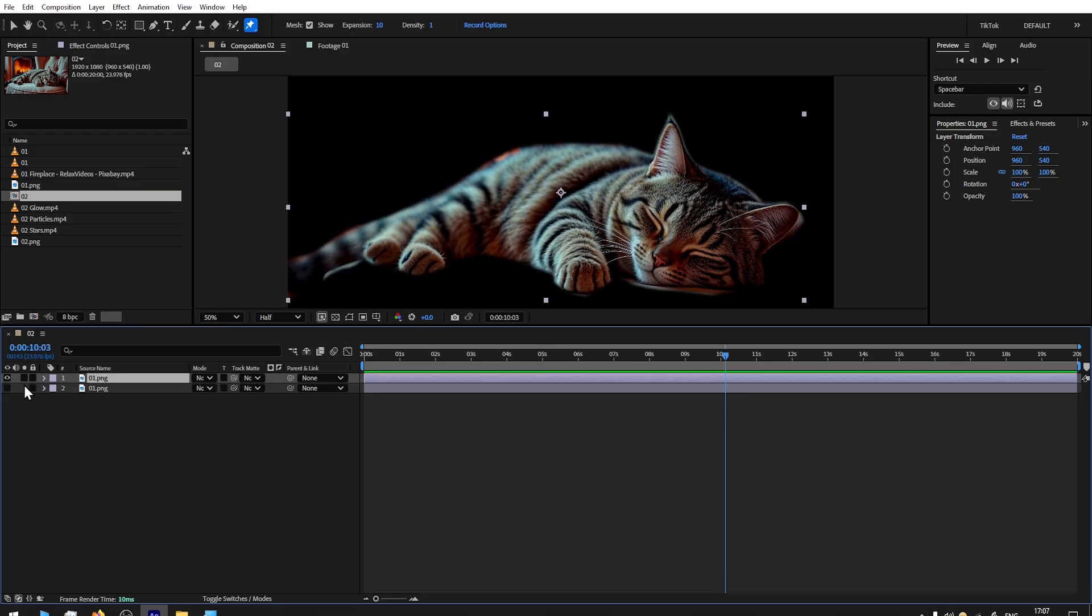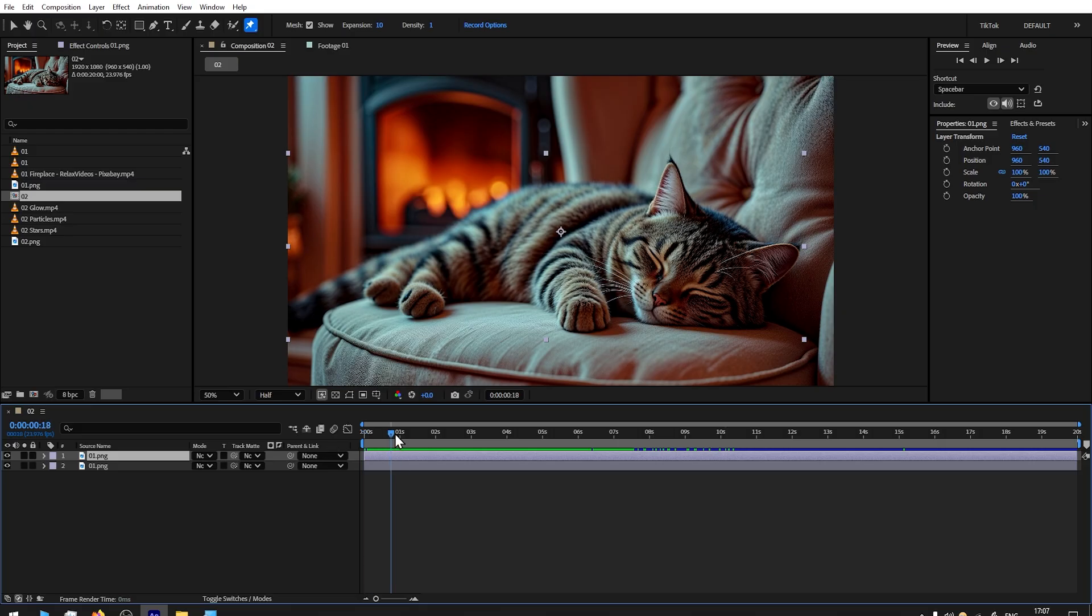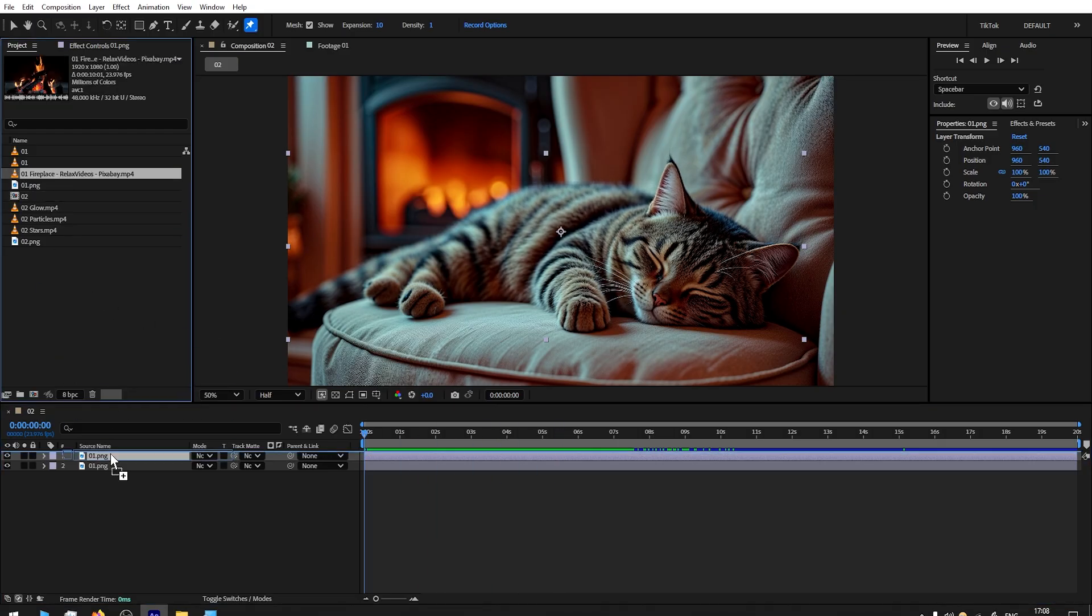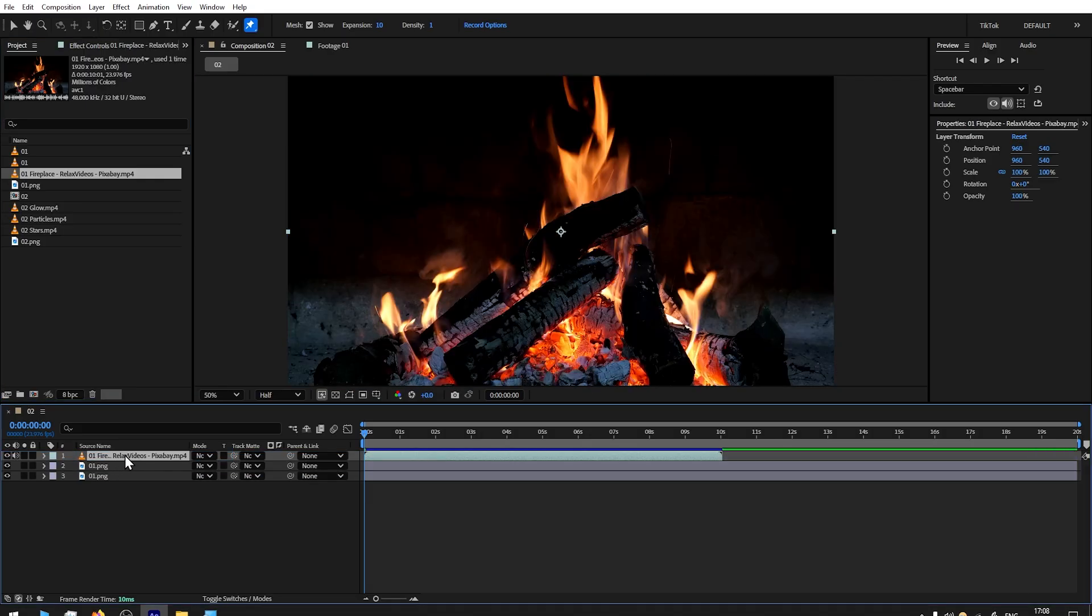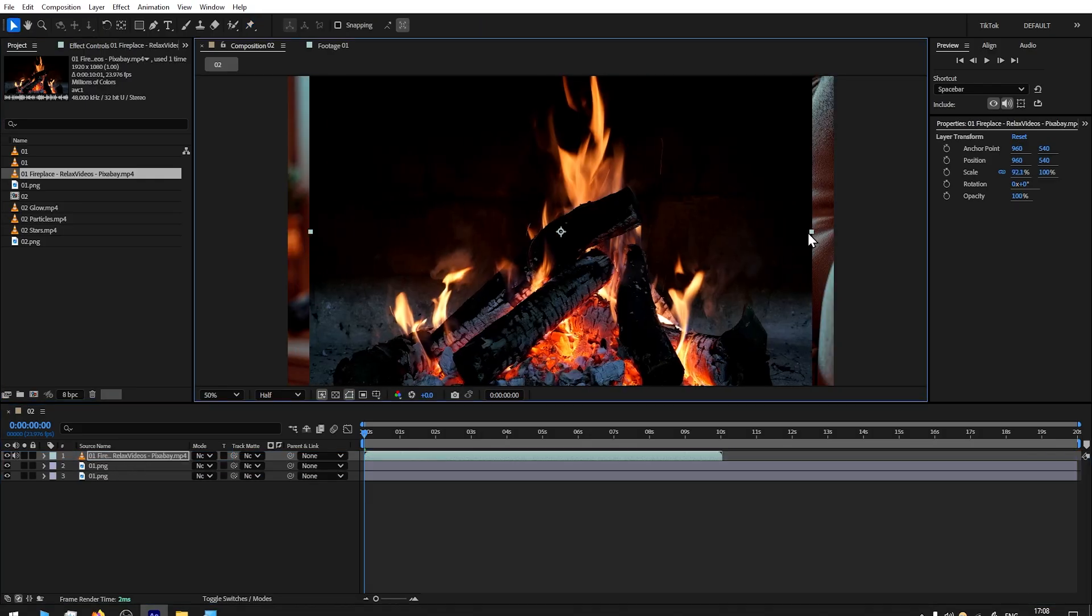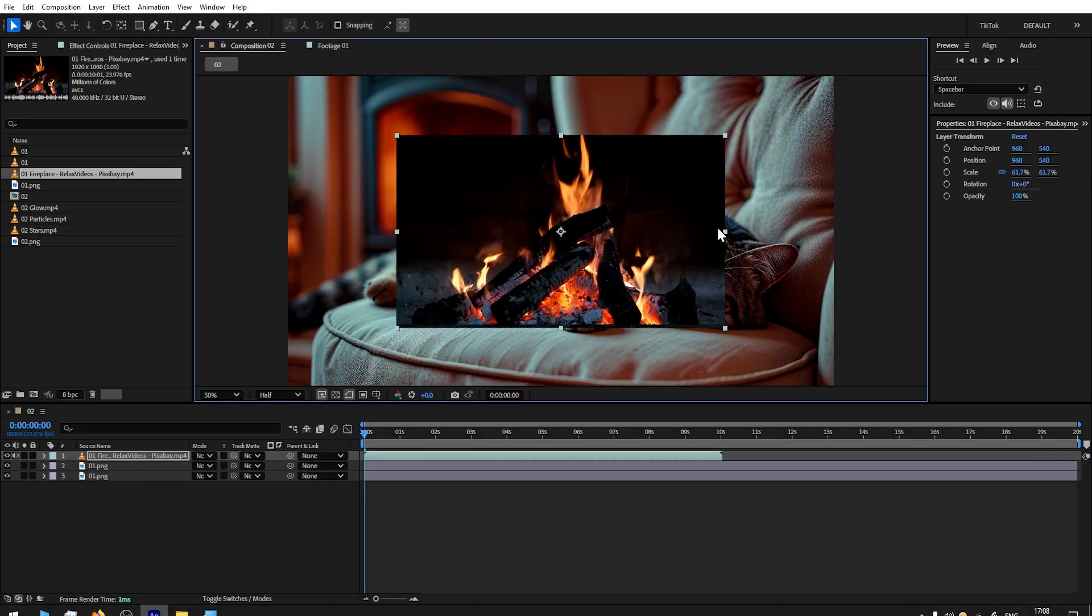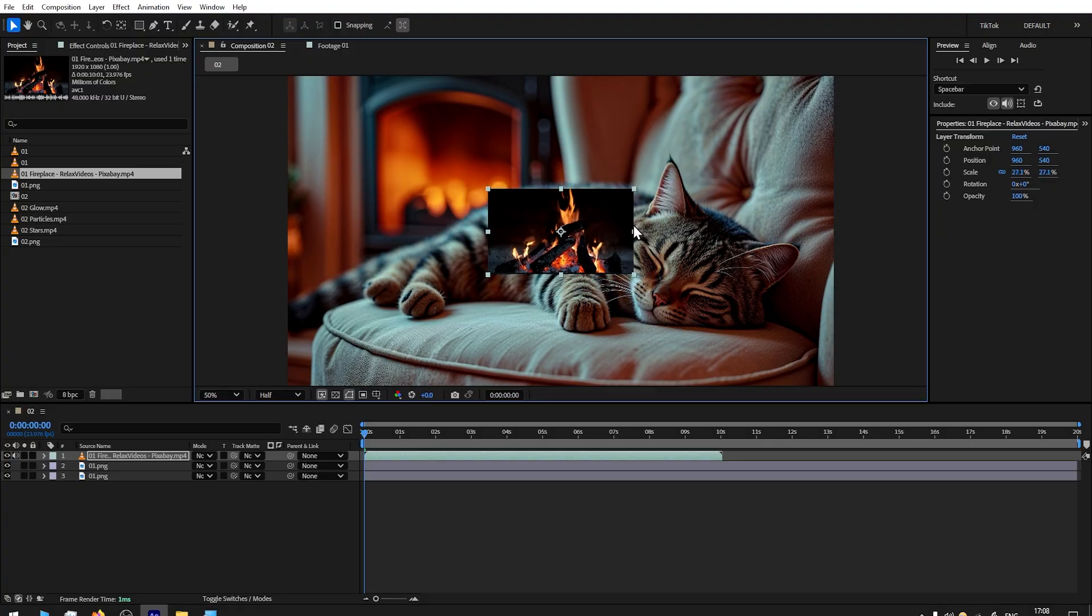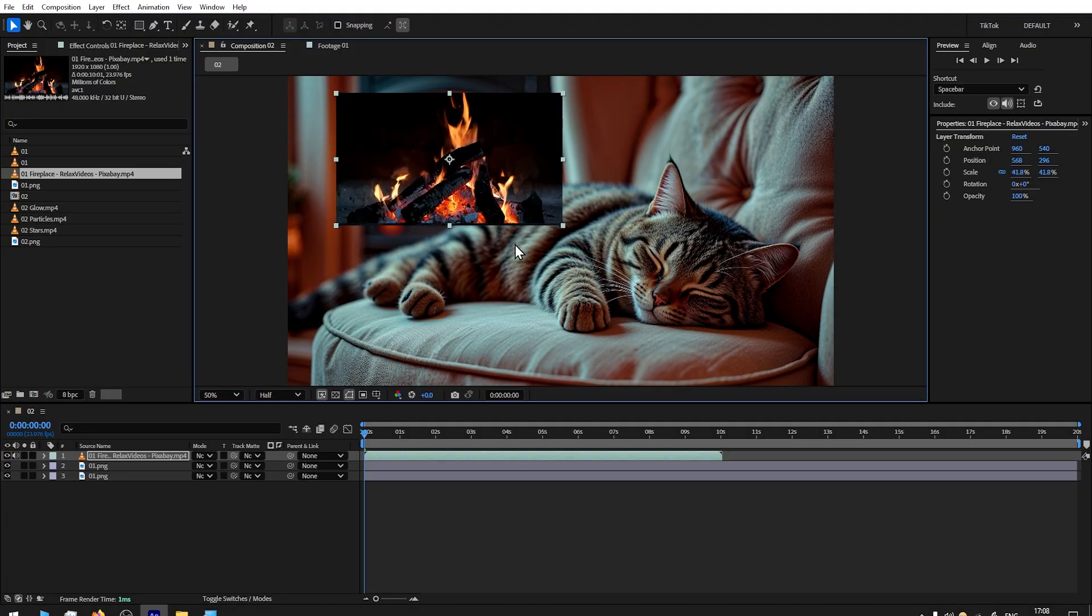Now reveal the background. As you can see, the animation there looks really good. To complement, you can add any fireplace. In my case, I will use the fireplace footage from Pixabay. I will scale it—hold Shift button to scale it equally. Let's place it somewhere like that. Mode Screen.